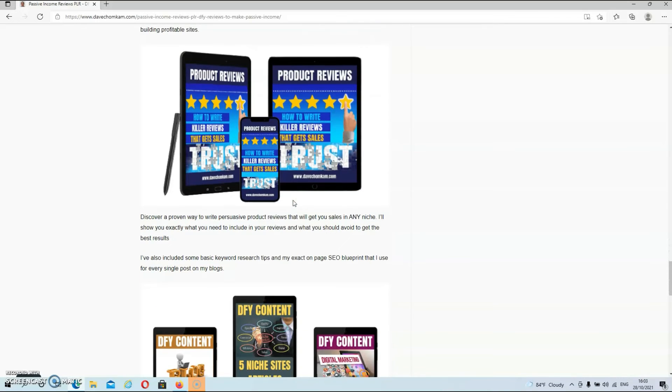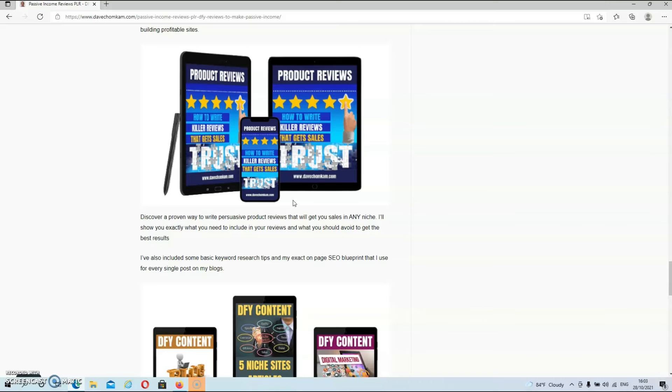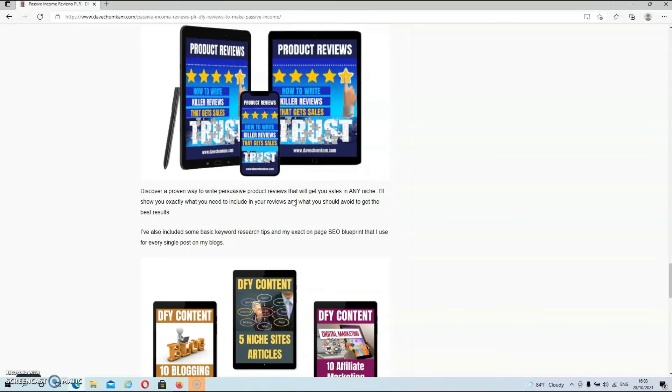And then we have bonus number two, how to write killer reviews that get sales. And over here, you'll discover a proven way to write persuasive product reviews that will get you sales in any niche. I'll show you exactly what you need to include in your reviews and what you should avoid to get the best results. Now, I've also included some basic keyword research tips and my exact on page SEO blueprint that I use for every single post on my blogs.